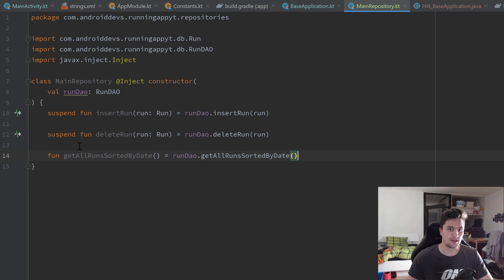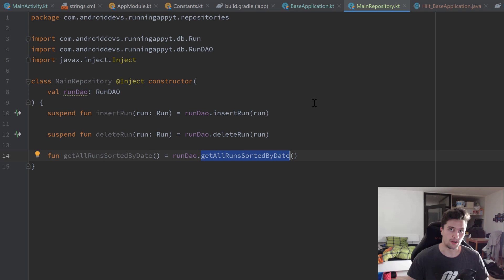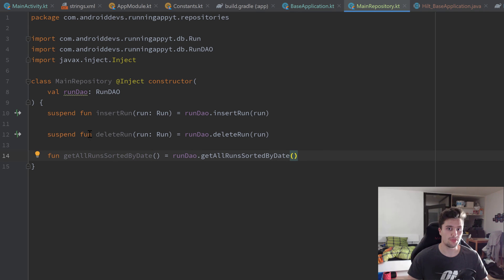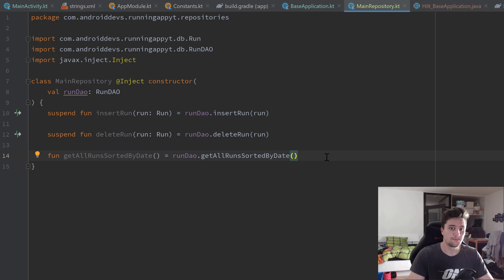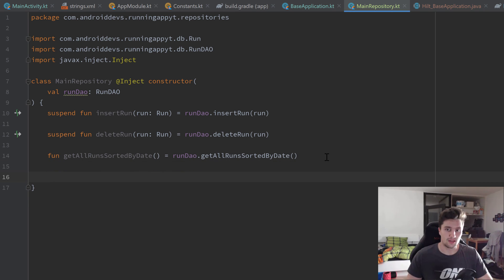You might wonder why getAllRunsSortedByDate is not a suspend function. The reason is that it returns a LiveData object, and LiveData is asynchronous anyway. We don't need to execute this function inside a coroutine because our main goal is to execute functions asynchronously, and LiveData does that by default.